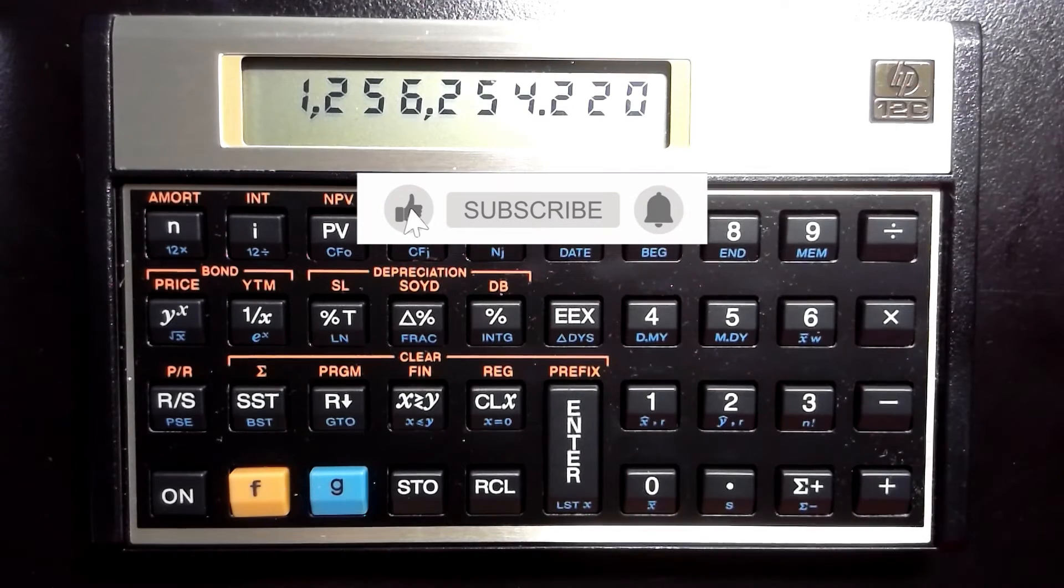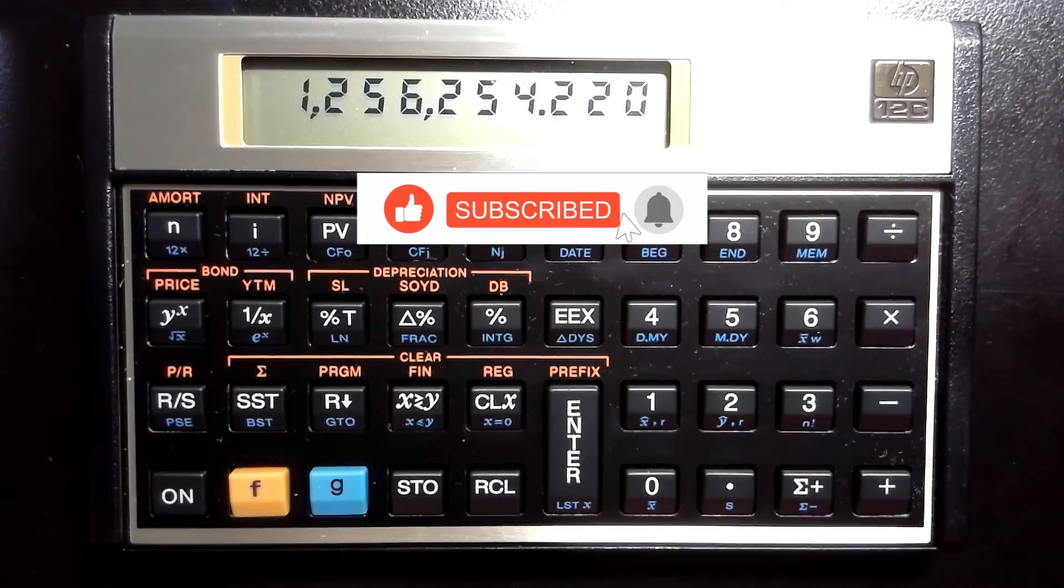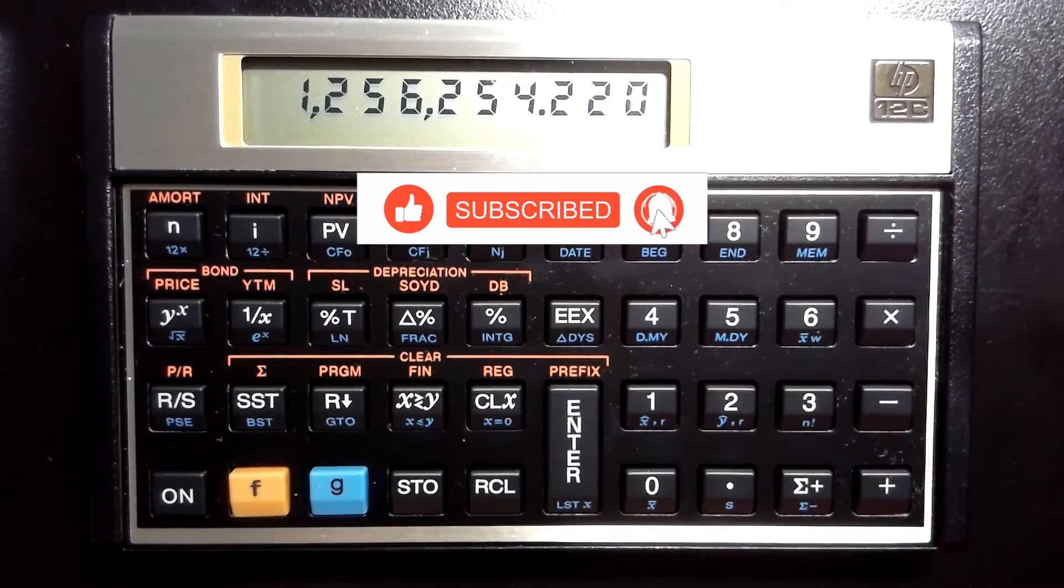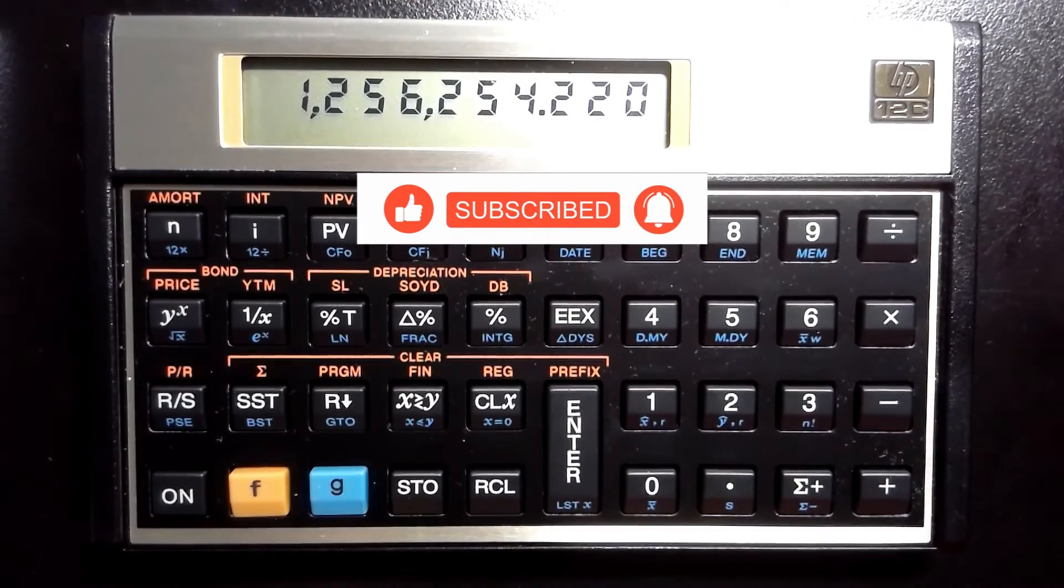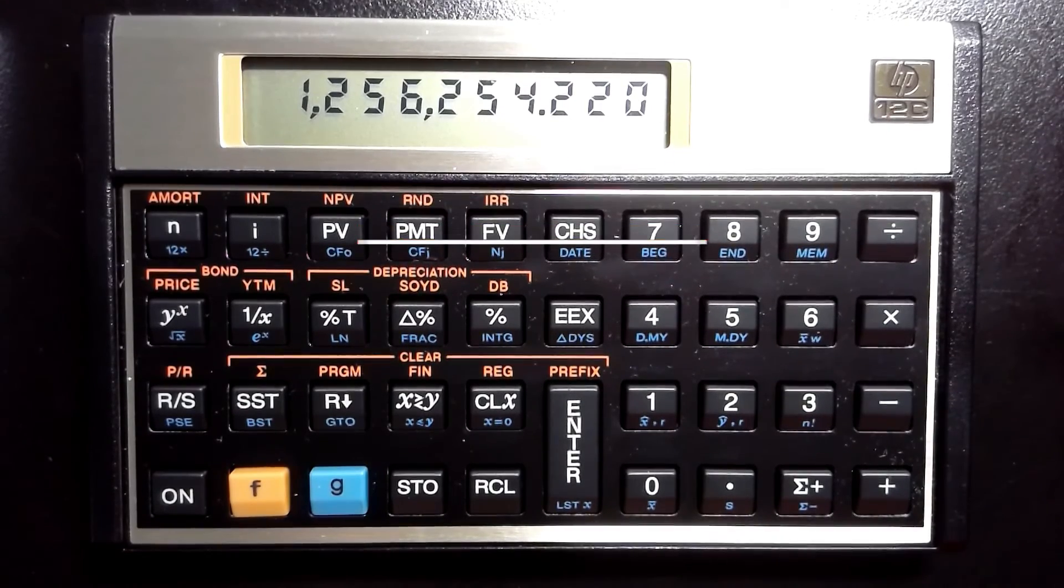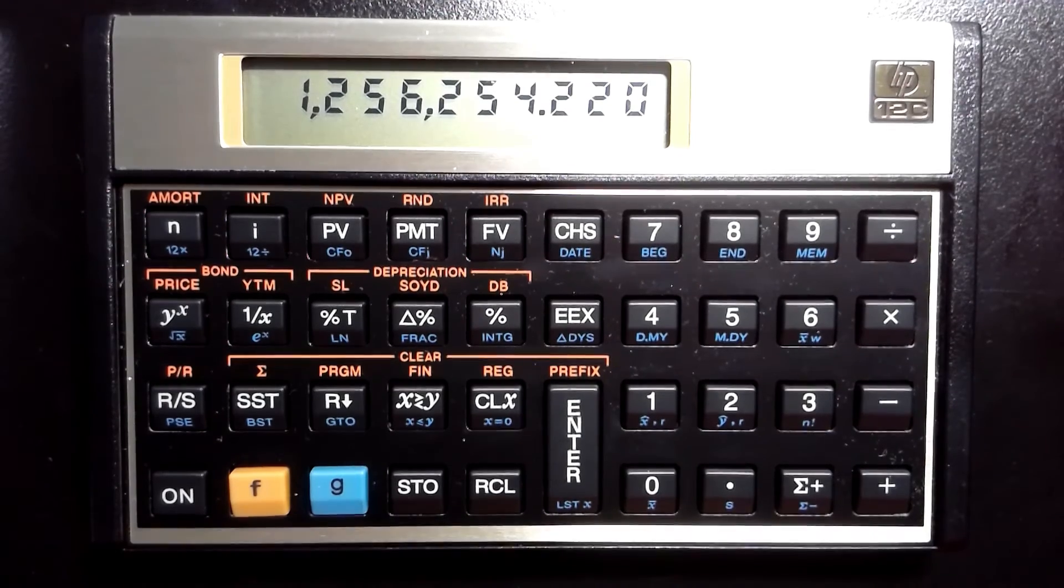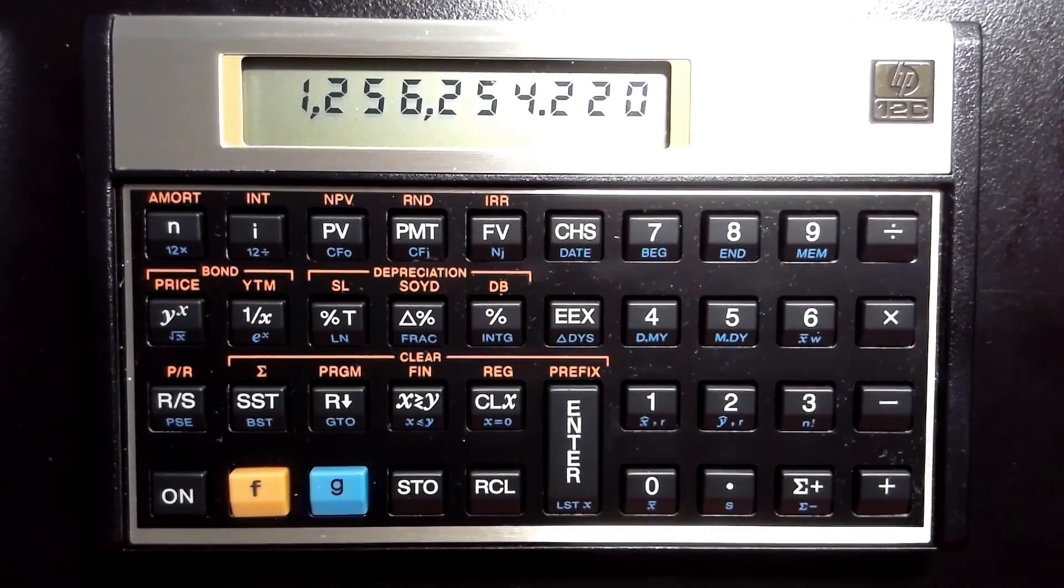And please consider hitting that subscribe button and make sure you hit the notification bell so you never miss a video. Now go out and make it an awesome day. Thank you.